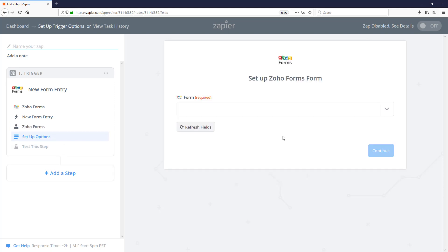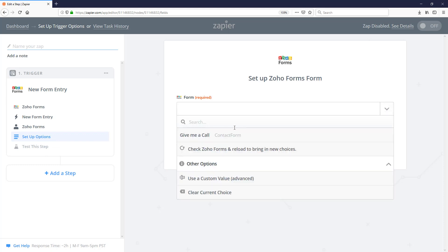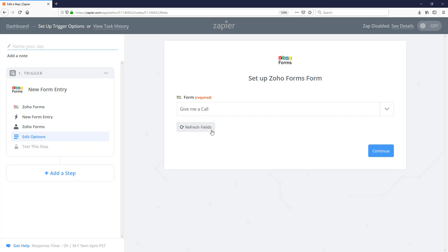In the case of Zoho Forms, we need to connect it to a specific form. Now I've created a form on Zoho Forms called Give Me a Call. Once I've connected that, I'm going to go ahead and continue.